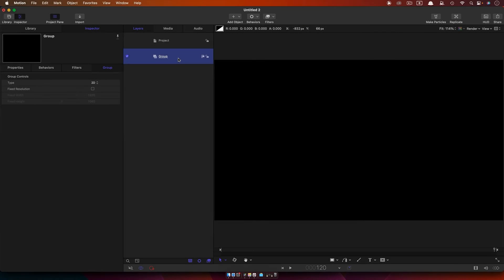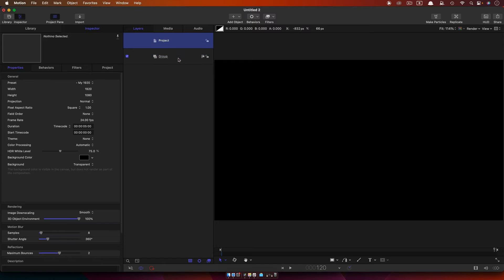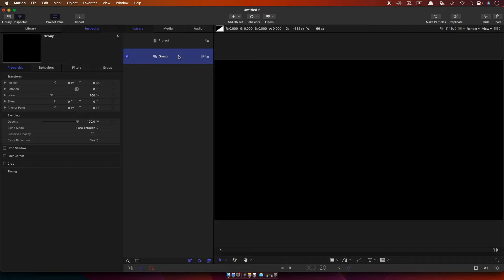So here we are in a new project. It's 1920x1080, it's 24 frames a second, and the duration is five seconds.